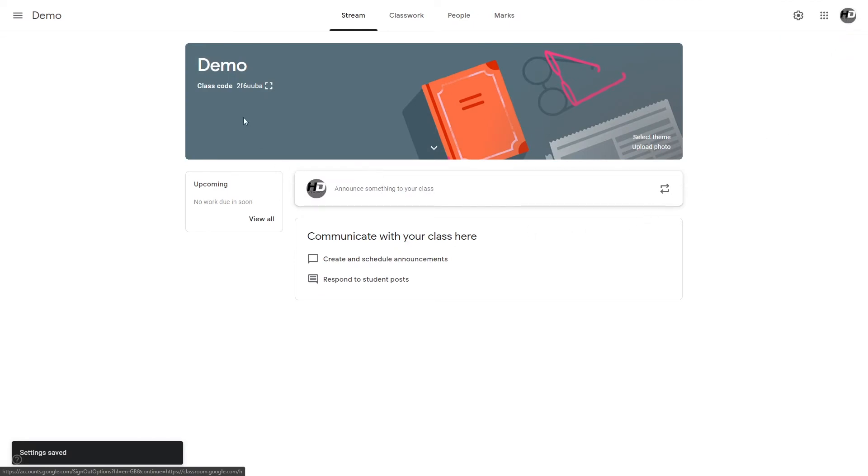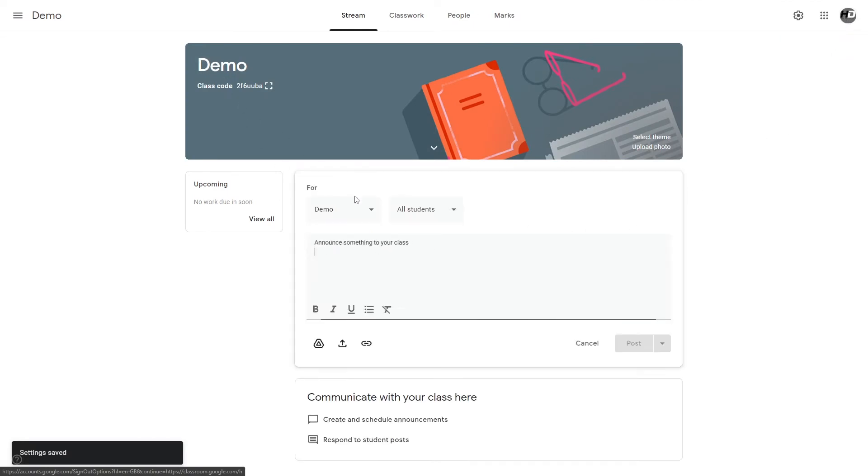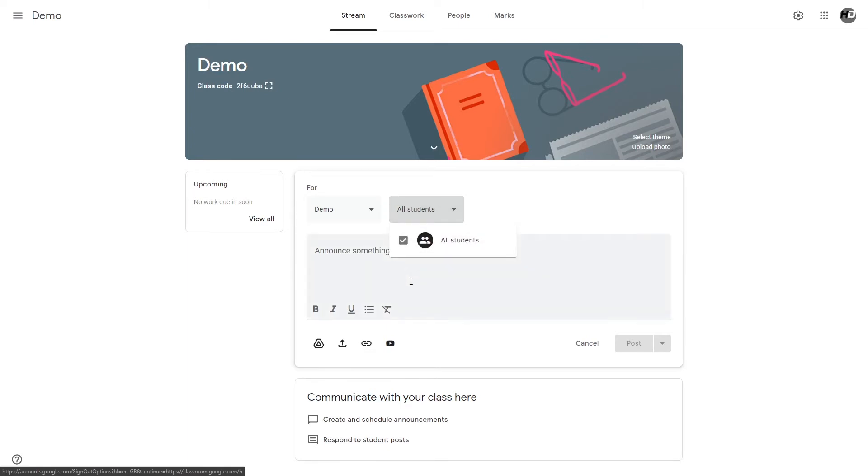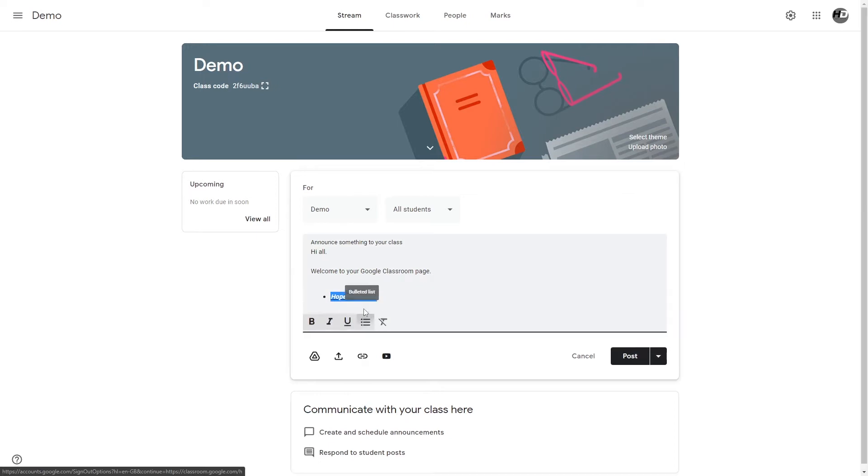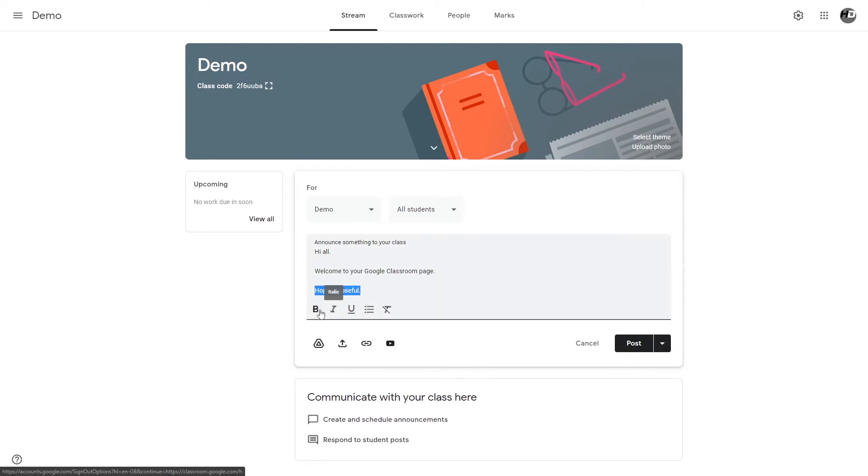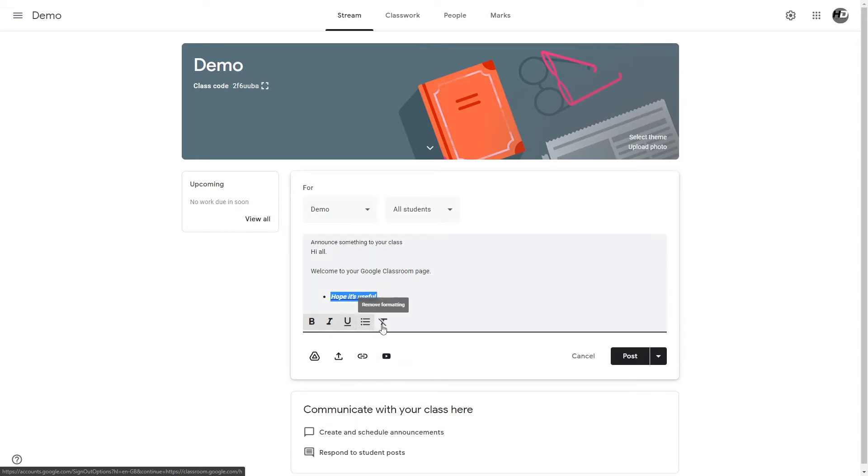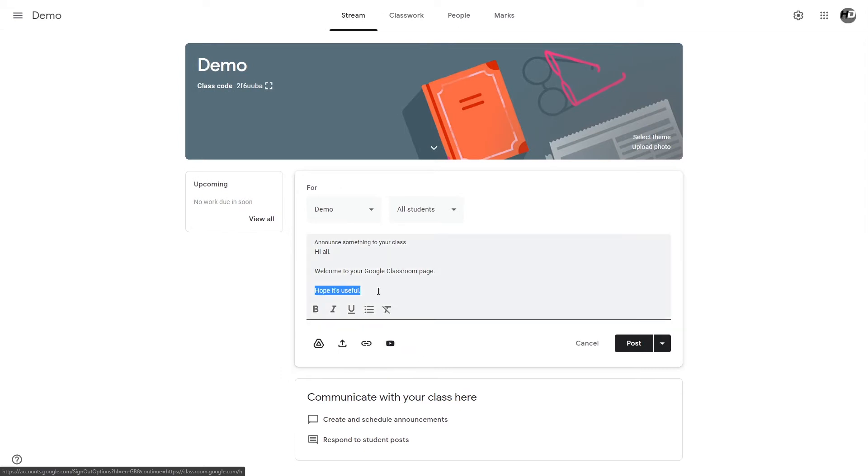Let's try out the announcements feature. This is where you can make an announcement to your class. You can choose which class and specific students in the class as well. Let's make an announcement to the class. You can bold, italicize, underline, make it bulleted, or if you don't want any of that formatting, instead of wasting your time you can just click remove all formatting. Very useful.